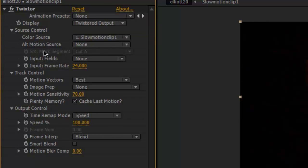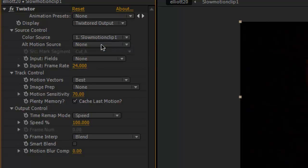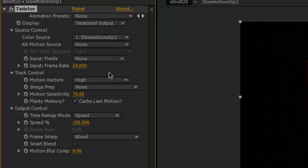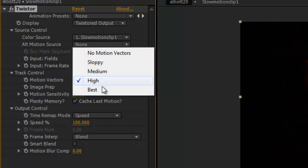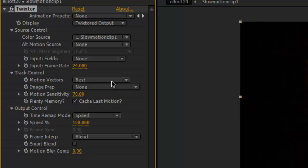Okay now with your motion vectors you want to just leave it at best. I mean you can go to high depending on your clip but you can just mess around with that setting. You know sometimes for other things maybe not fire and water because they're one of the most complicated things to Twixtor unfortunately, but maybe if you're someone jumping off a building or something you might want to just turn it to high.